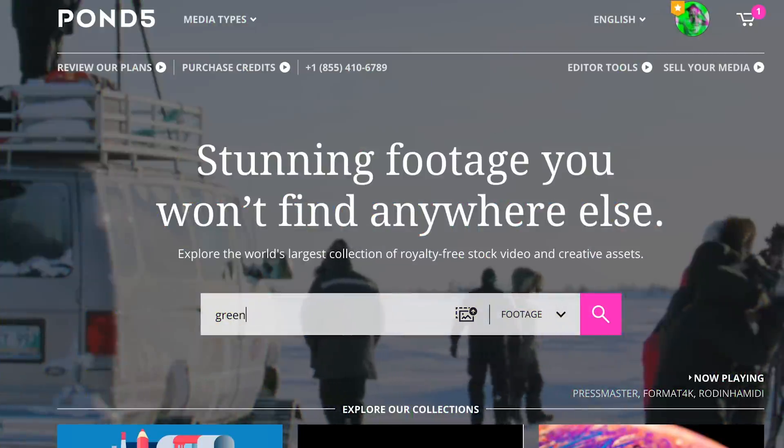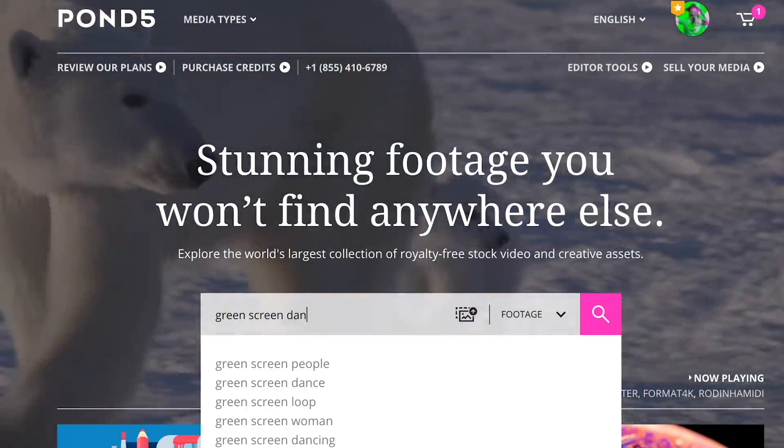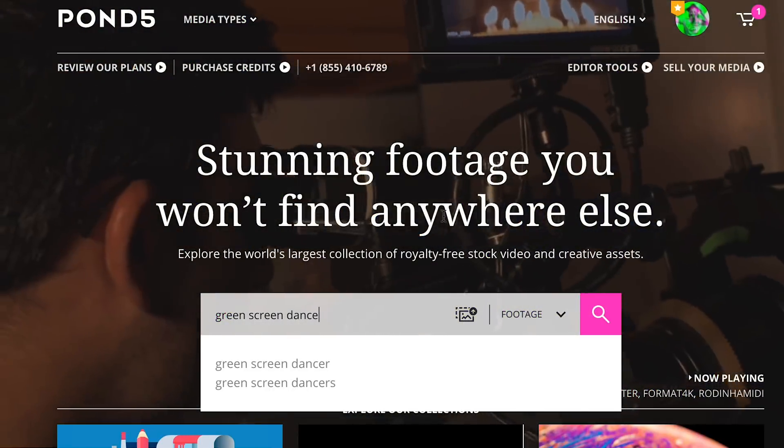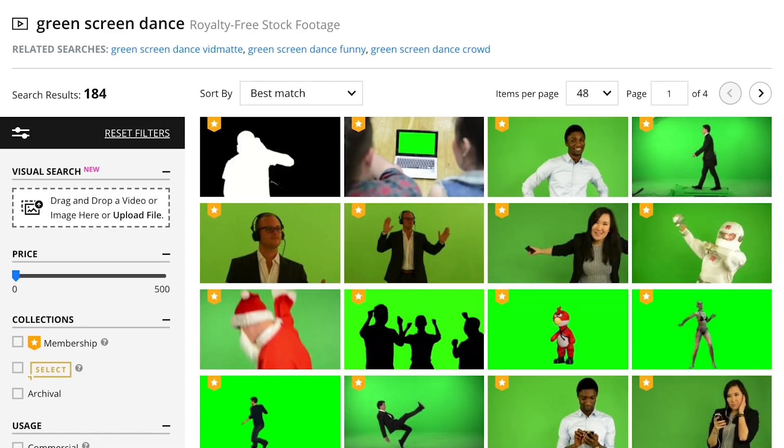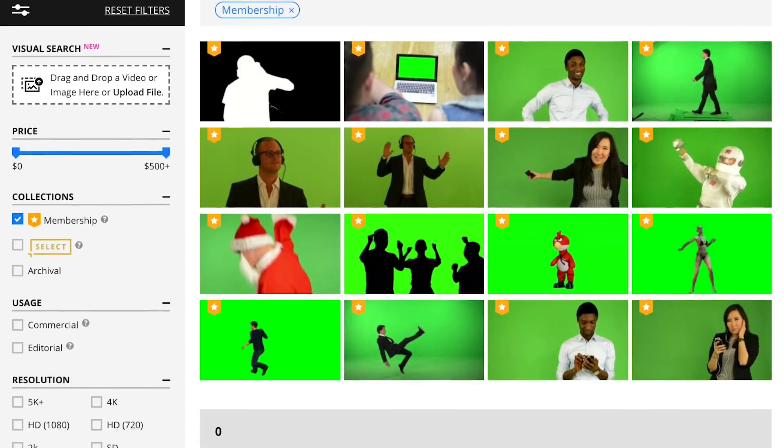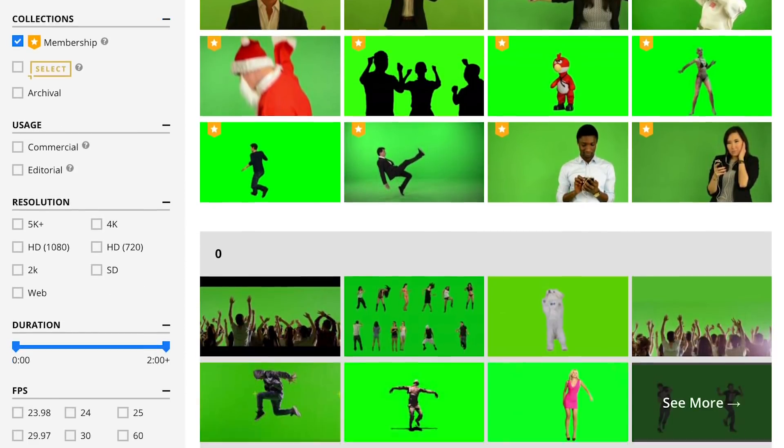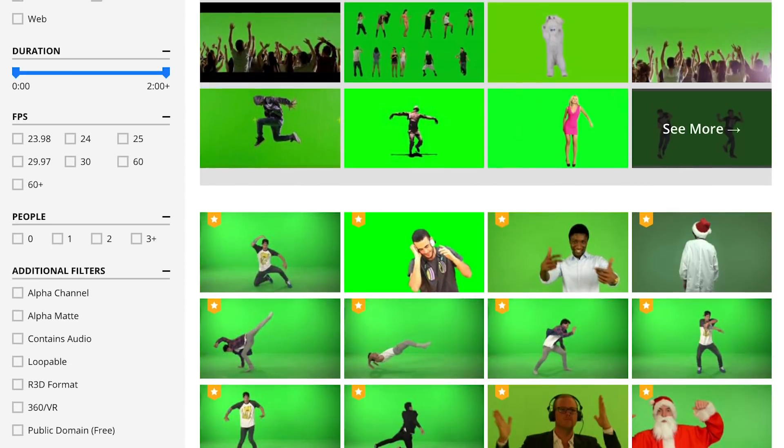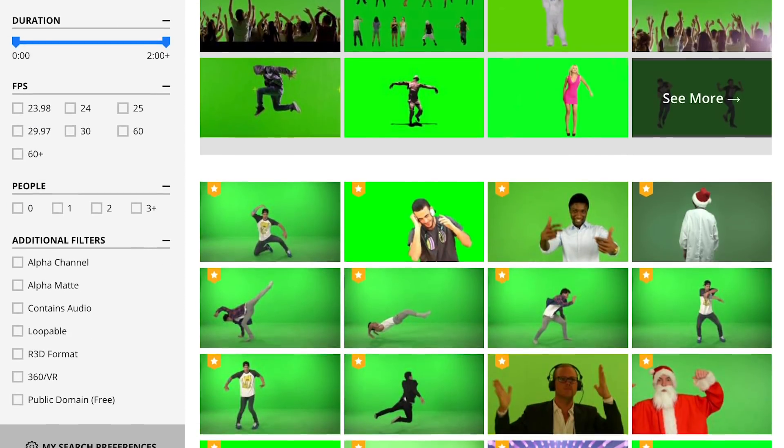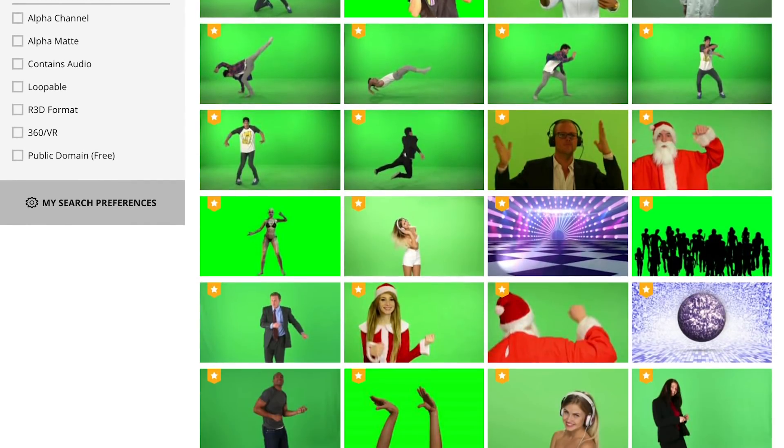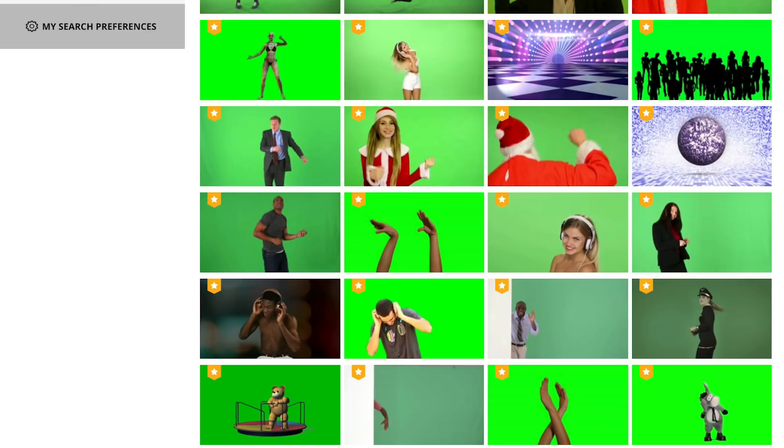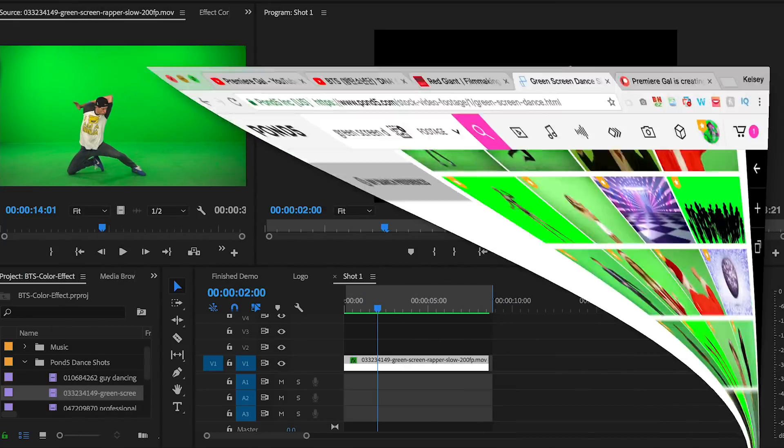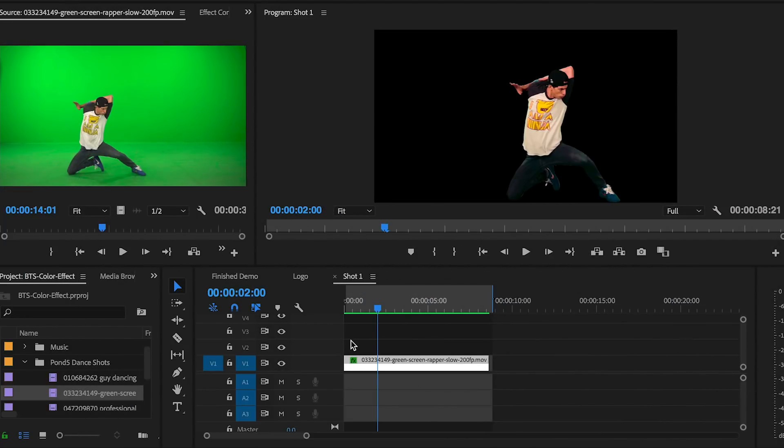For this tutorial, I used some green screen dance stock video shots from Pond5. I use a lot of stock video from Pond5 - it has a huge collection of royalty-free stock video and other creative assets. Shout out to Pond5 for providing these clips for free. I've linked to the specific shots in my description box below.